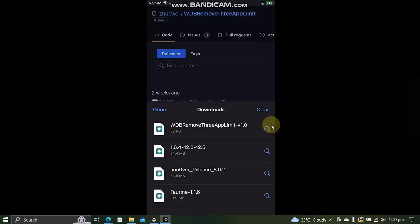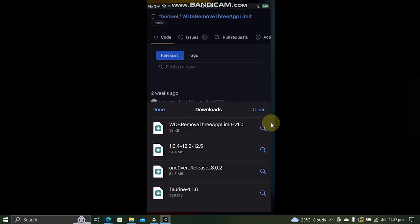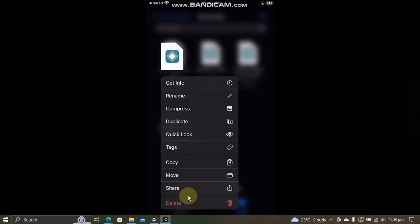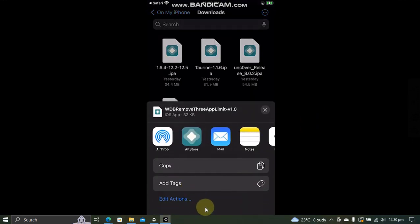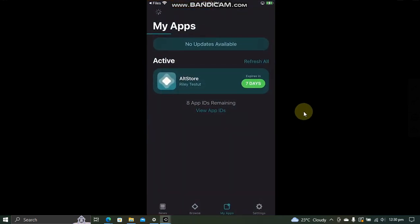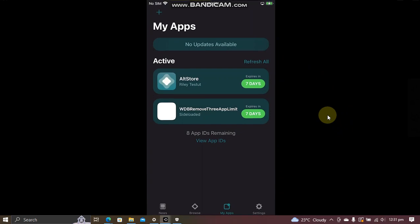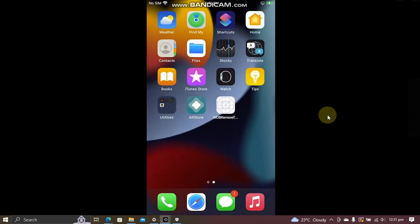Once done, just hit this magnifying button. You will see the IPA that you have just got here. Press and hold, share, and then open it with AltStore. If it asks about your Apple ID, put it here, and then the app will install.